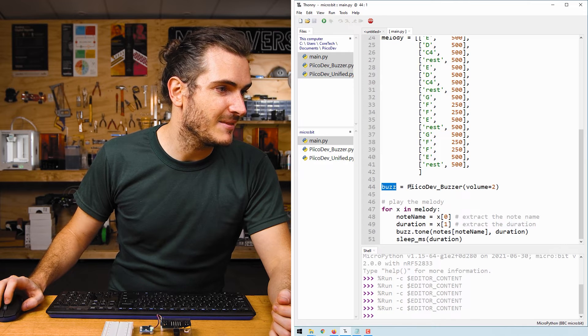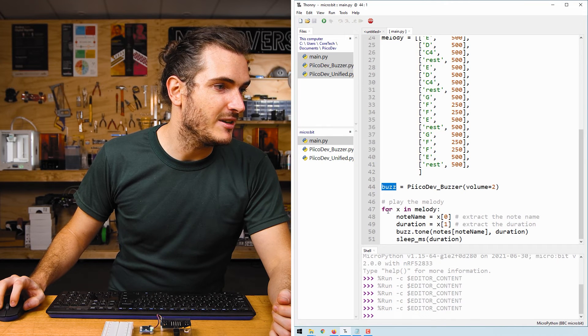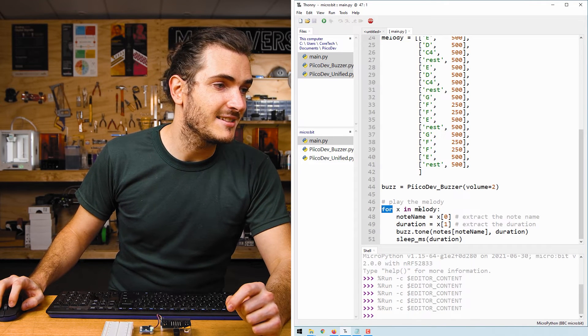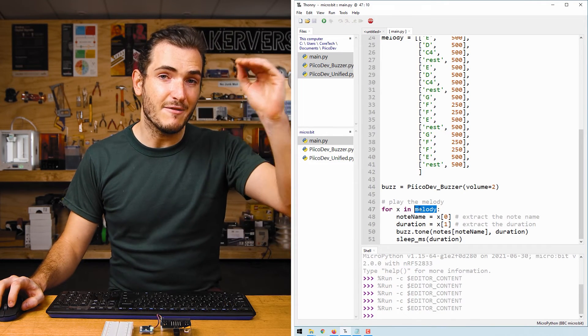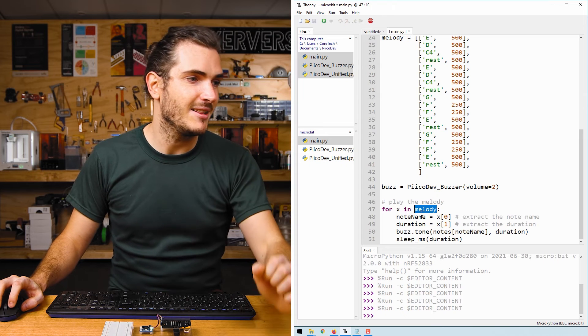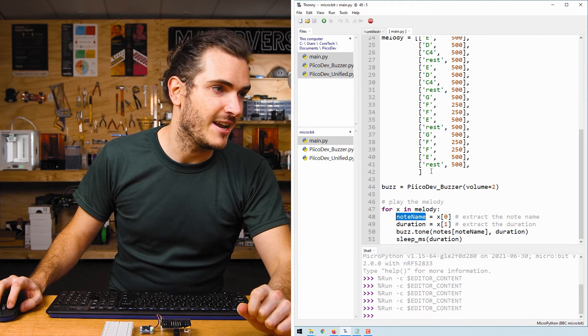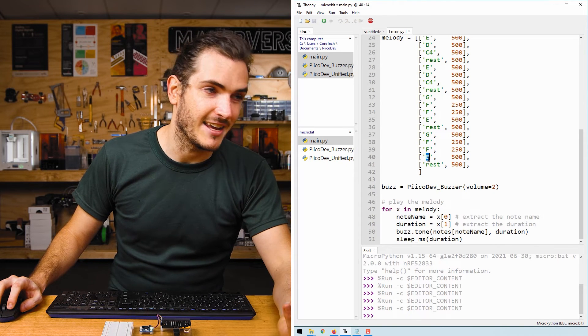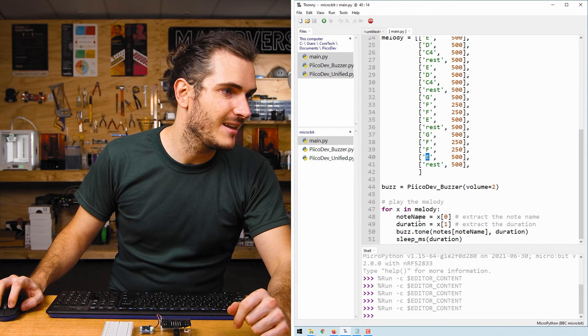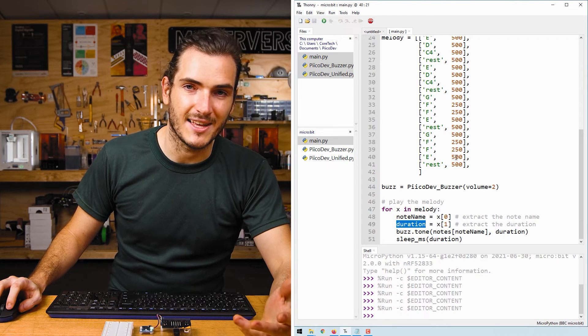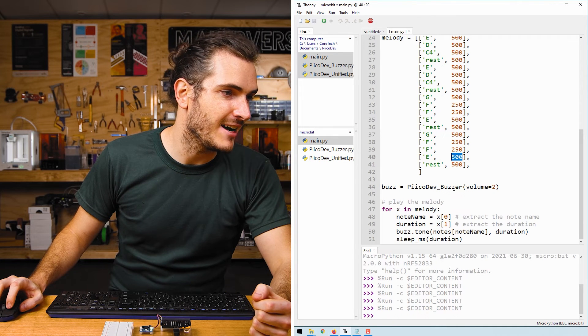and then we call a for loop. And that steps through every entry in melody, extracting the note name, which is say E, and extracting the duration, which is that number on the right there.